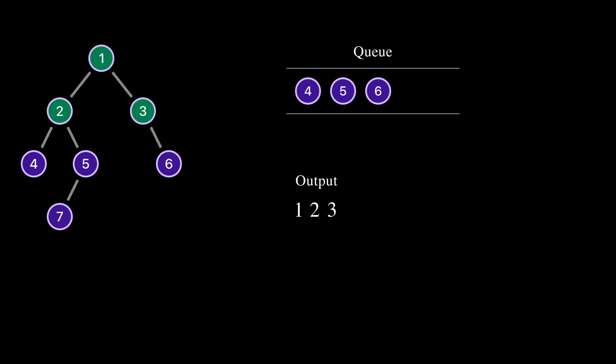We have processed all nodes from level 0 and 1, and only nodes from level 2 are in the queue. We took node 4 from the queue. Node 4 doesn't have child nodes, so nothing to add to the queue. We print 4 to the output.